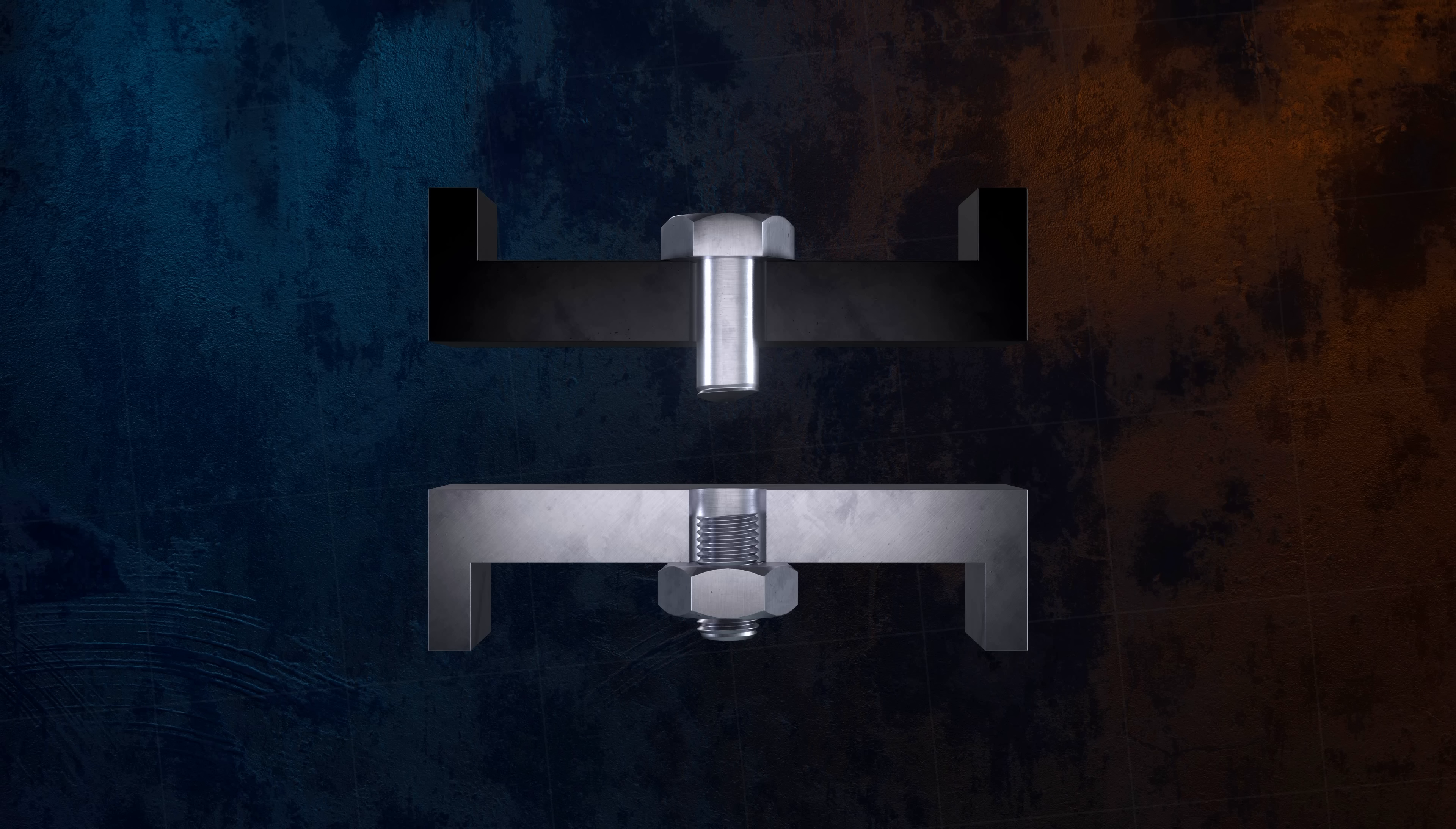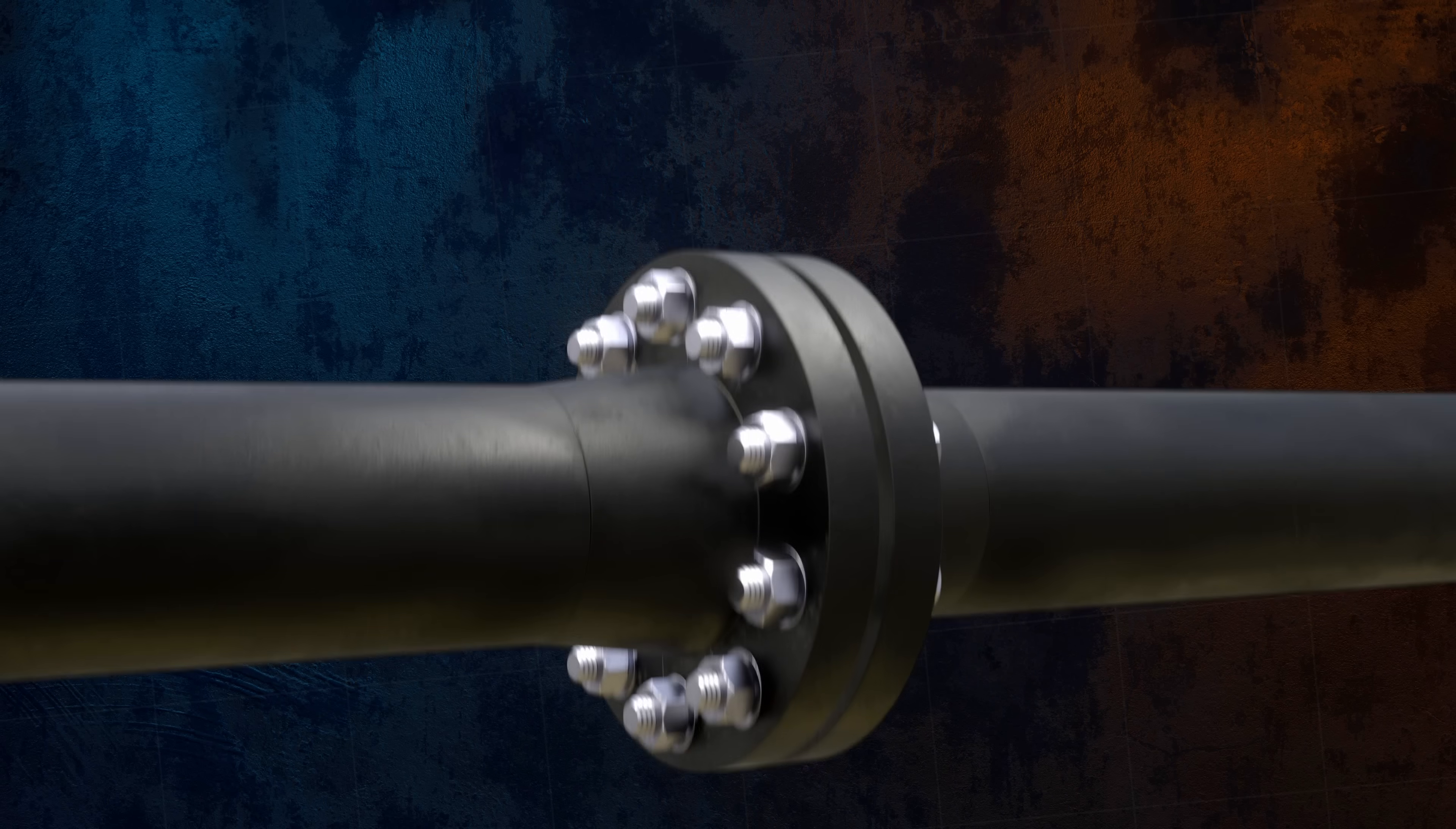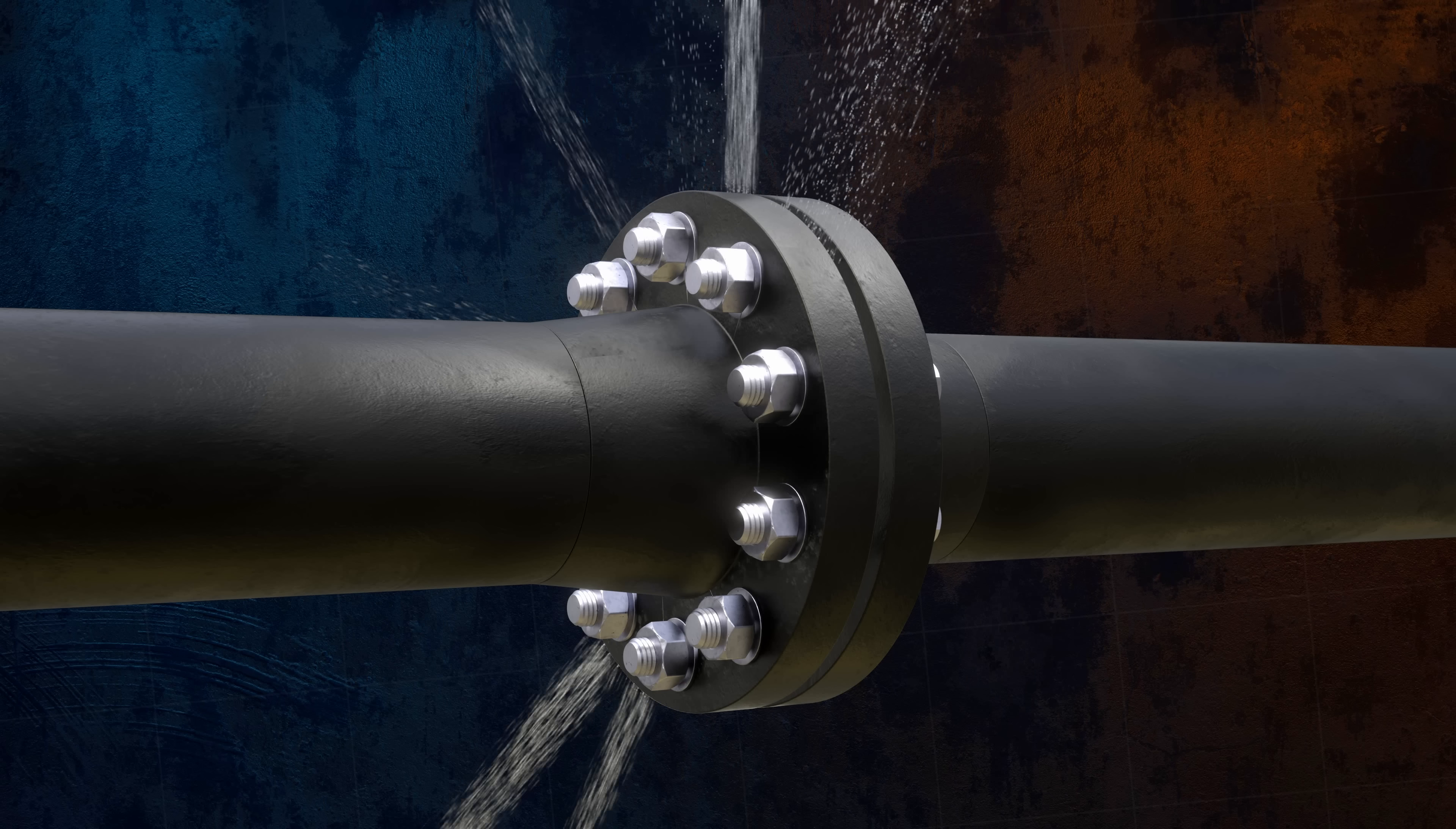For design purposes though, failure of a tension joint is usually considered to occur once the clamping force has been overcome, because it's likely to fail soon after as any additional loading is applied only to the bolt. In applications where the clamping force is used to maintain a seal, failure might be considered to occur once the clamping force drops below a critical value, beyond which the seal is no longer considered to be reliable.